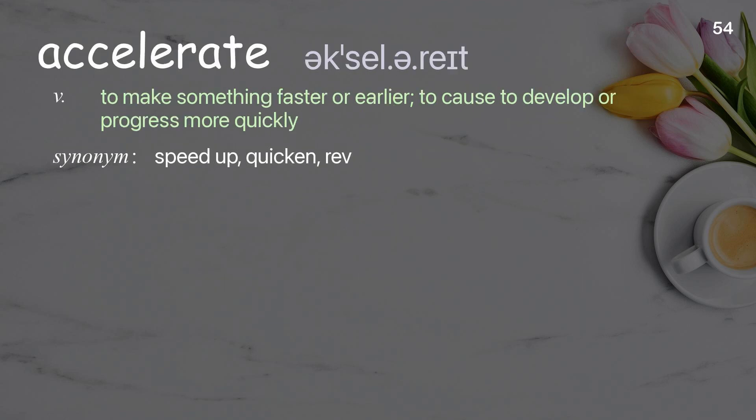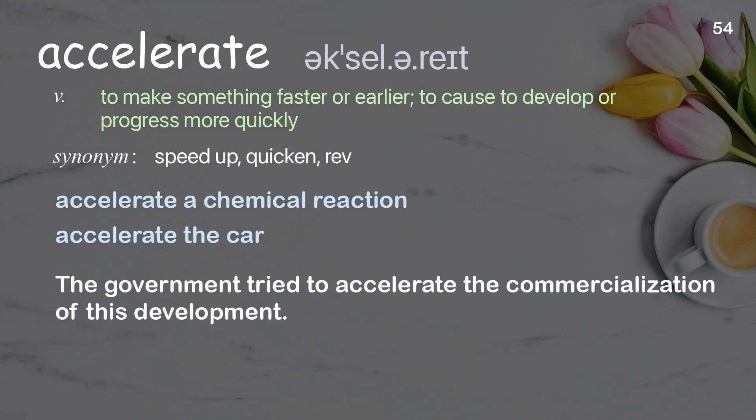Accelerate: to make something faster or earlier; to cause to develop or progress more quickly. Examples: accelerate a chemical reaction, accelerate the car. The government tried to accelerate the commercialization of this development.